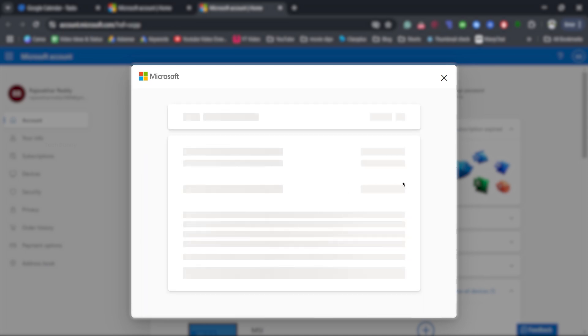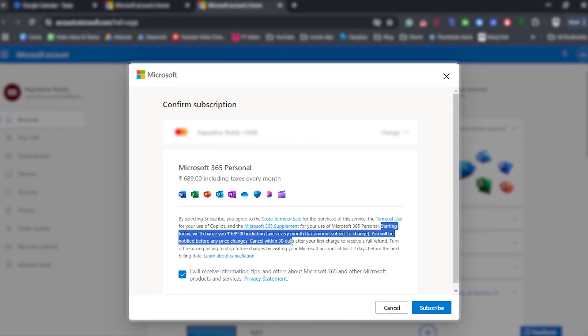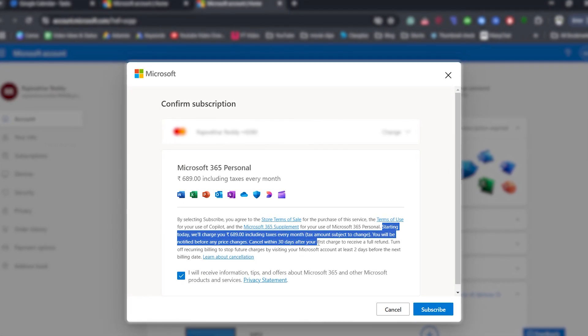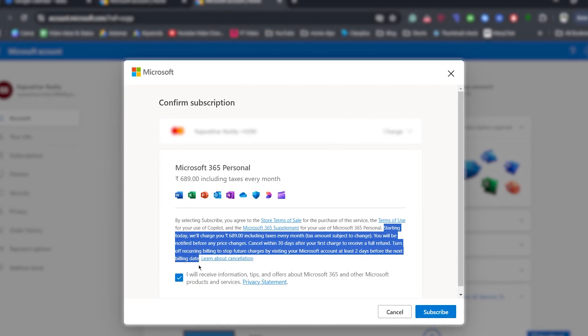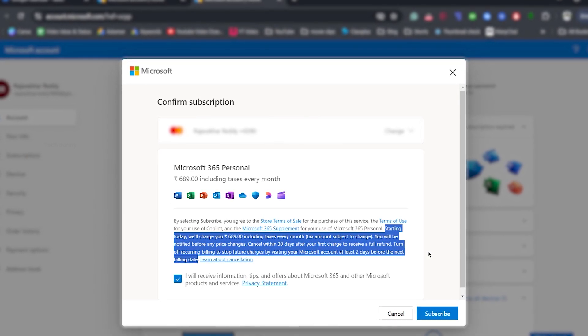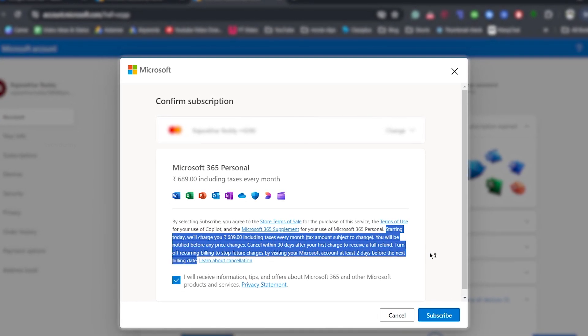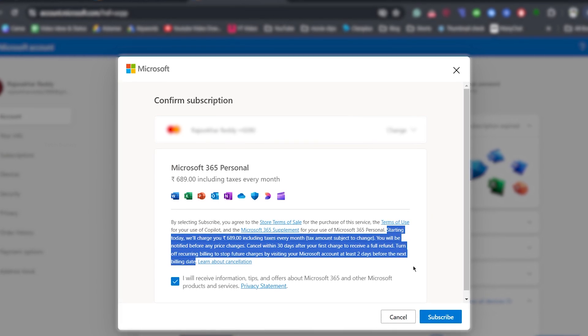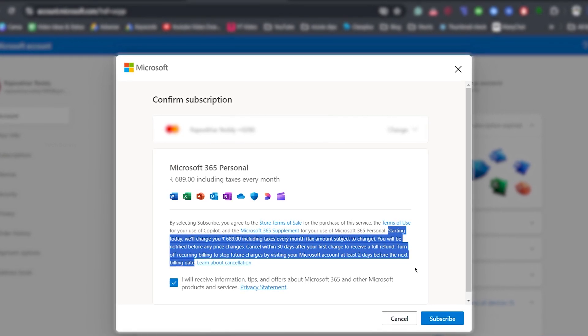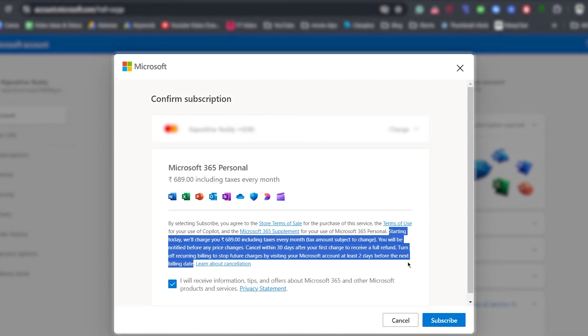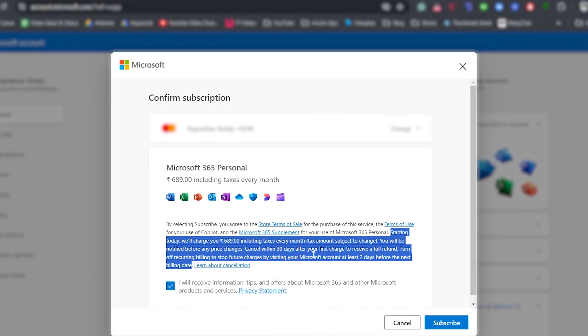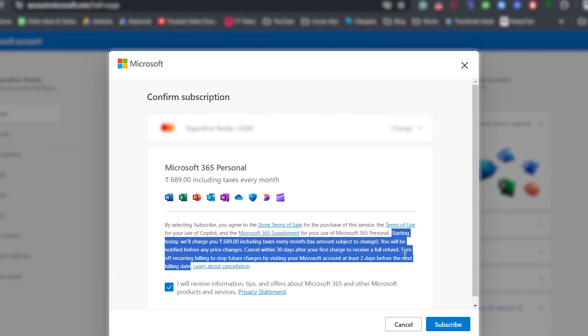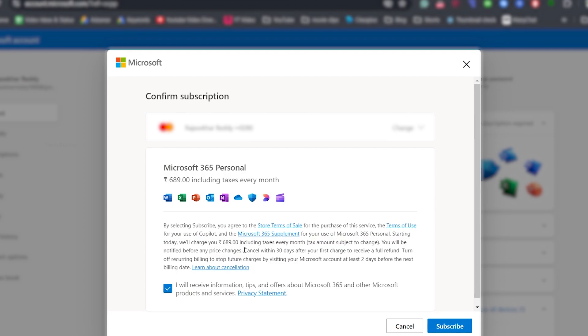If you look carefully at the terms, Microsoft clearly states that if you cancel within 30 days of your first purchase, you will get a full refund. So, if you subscribe today, make sure to cancel before the 30th day to claim your refund. I recommend cancelling on the 26th or 27th day to avoid any last-minute issues. Pro tip: if you tend to forget things, set a reminder on your phone so you don't miss the cancellation date.